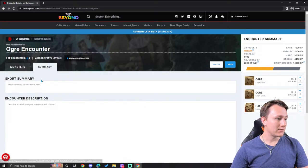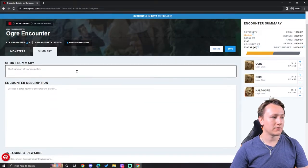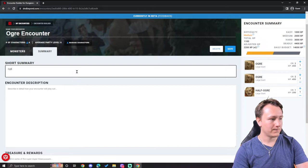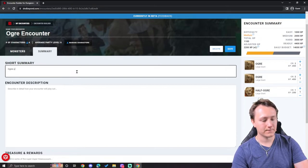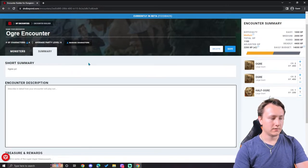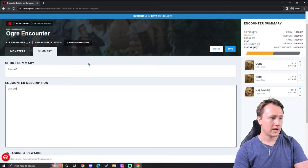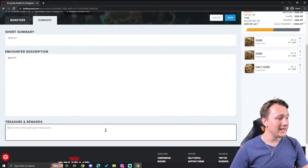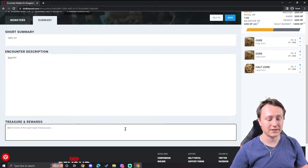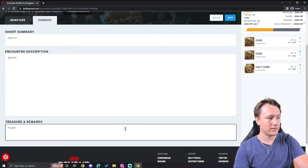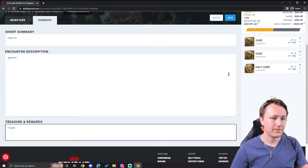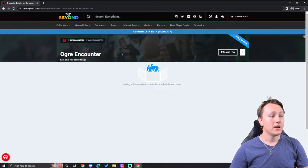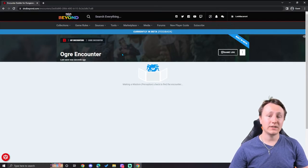I also have a summary here where I can have a brief summary of ogres. I don't know why I said that. And I can even add some treasure here attached to this encounter. So I'll just say fifteen gold and save that. But either way, that's effectively how you use the encounter builder.